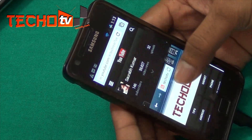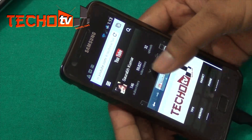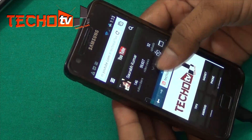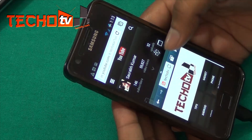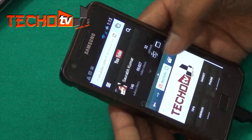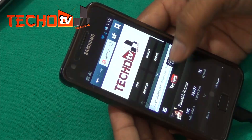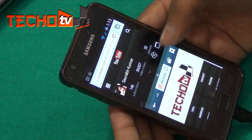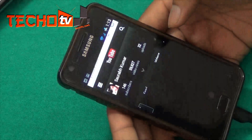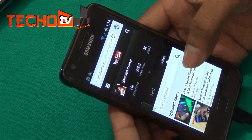With multi-window active, this button here is for easy swapping, and this button is for full view.